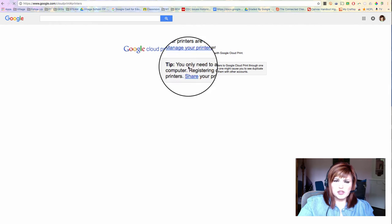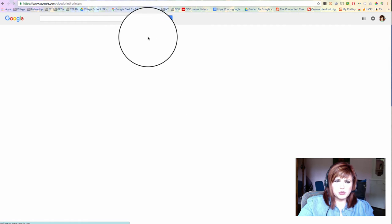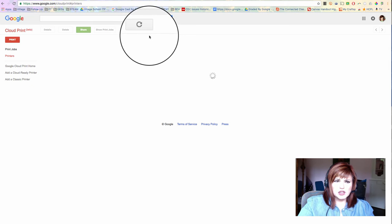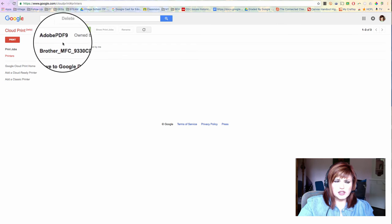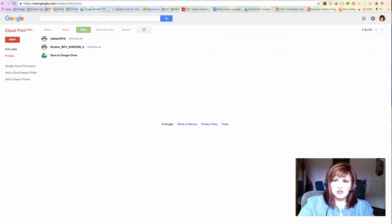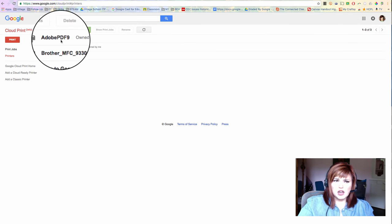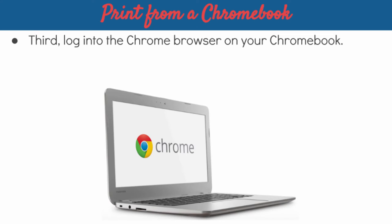So now if I want, I can go into Manage Your Printers, and I can see those printers that I've added right there. So the next step is for us to look at this through the Chromebook and see what it looks like over there.